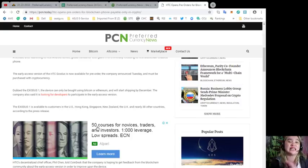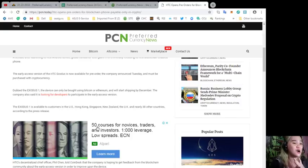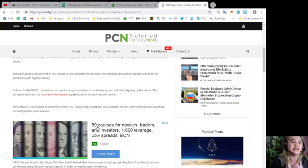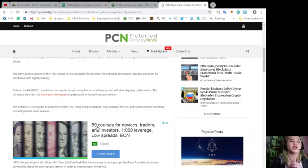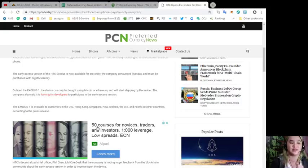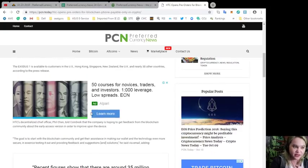Now the Exodus one is available to customers in the U.S., Hong Kong, Singapore, New Zealand, the UK, and nearly 30 other countries according to the press release. That's good.